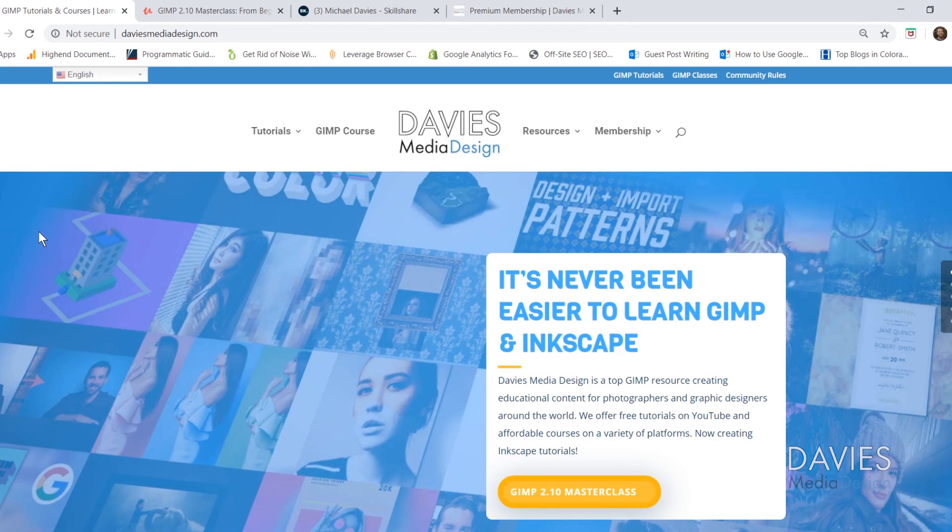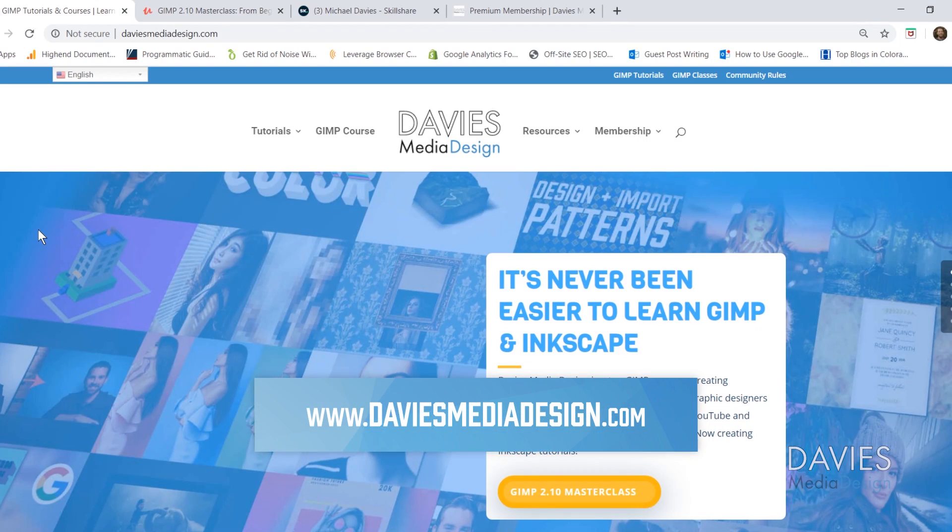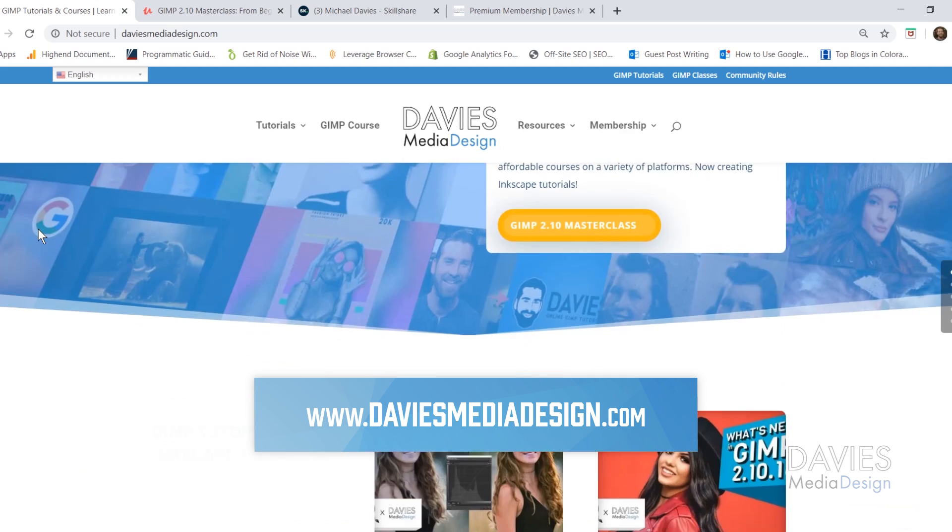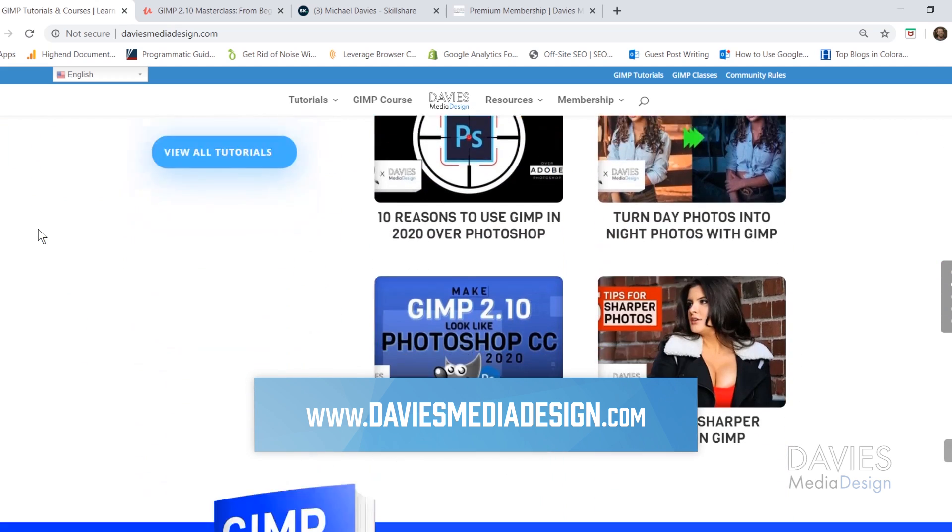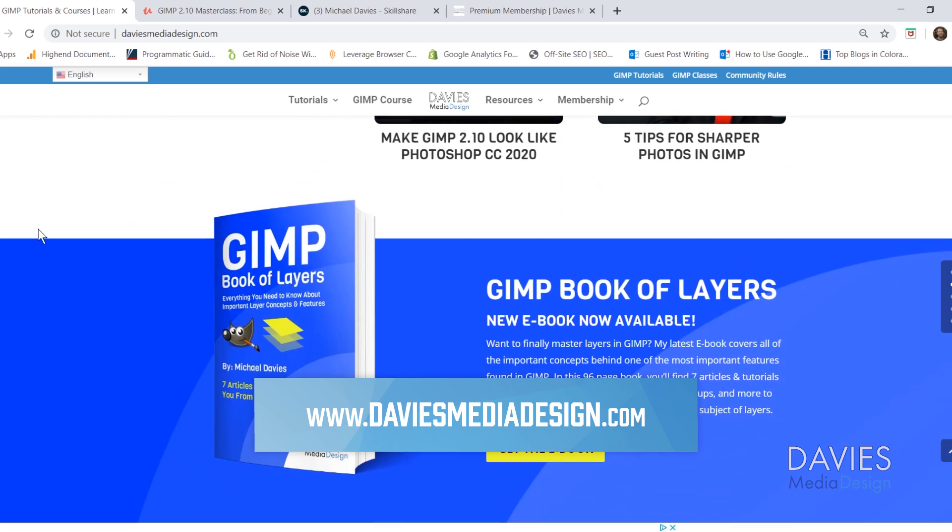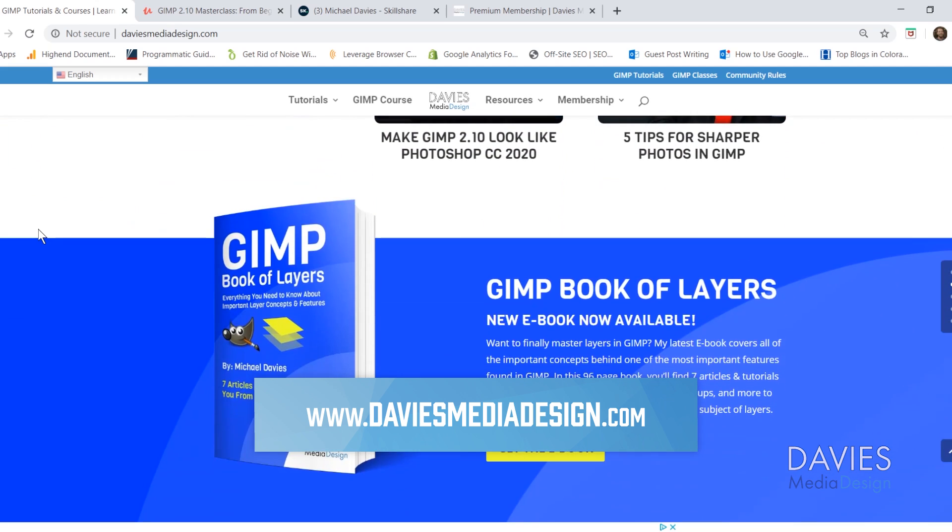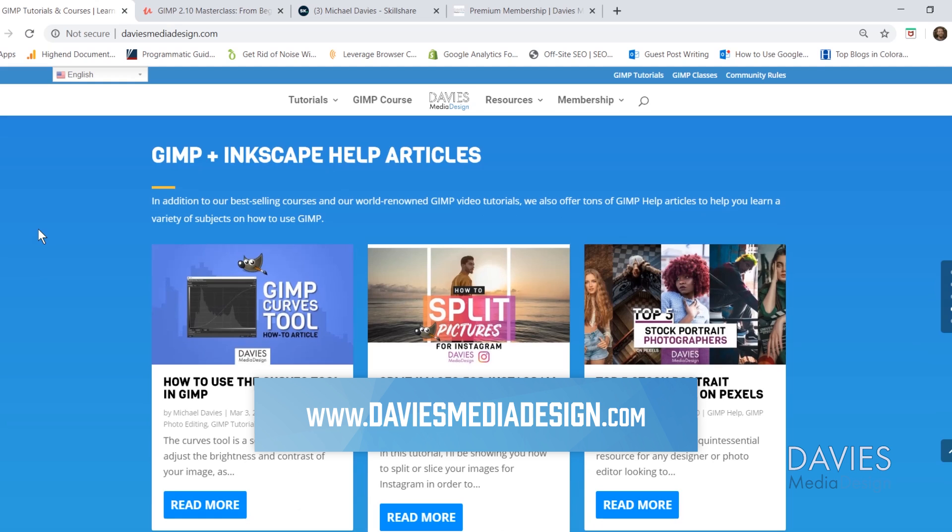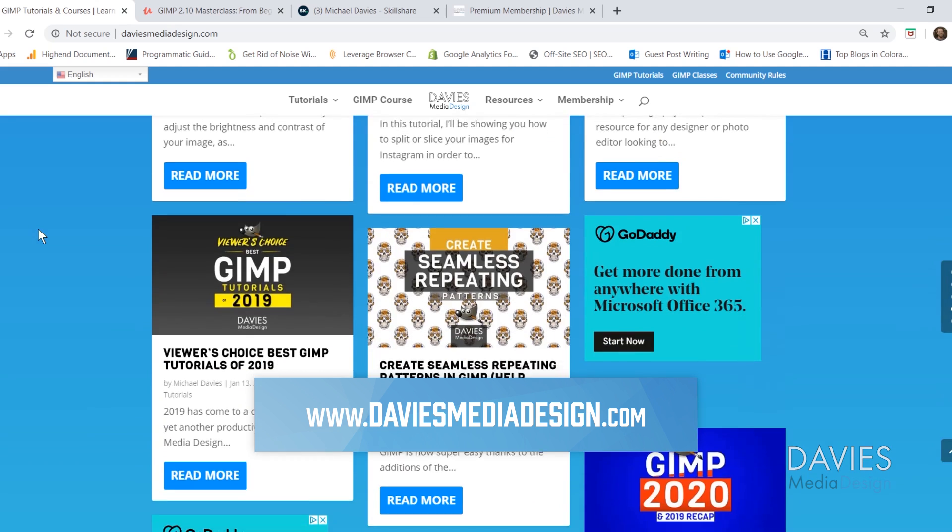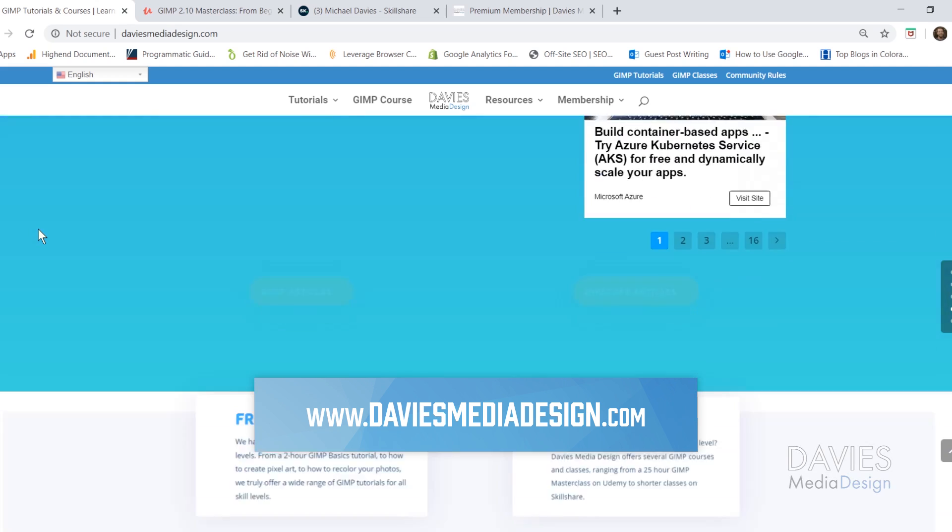Before I get into that I want to direct you guys over to my website at DaviesMediaDesign.com. As always I have tons of GIMP and Inkscape tutorials on here as well as my GIMP Book of Layers and GIMP and Inkscape help articles so definitely check that out.